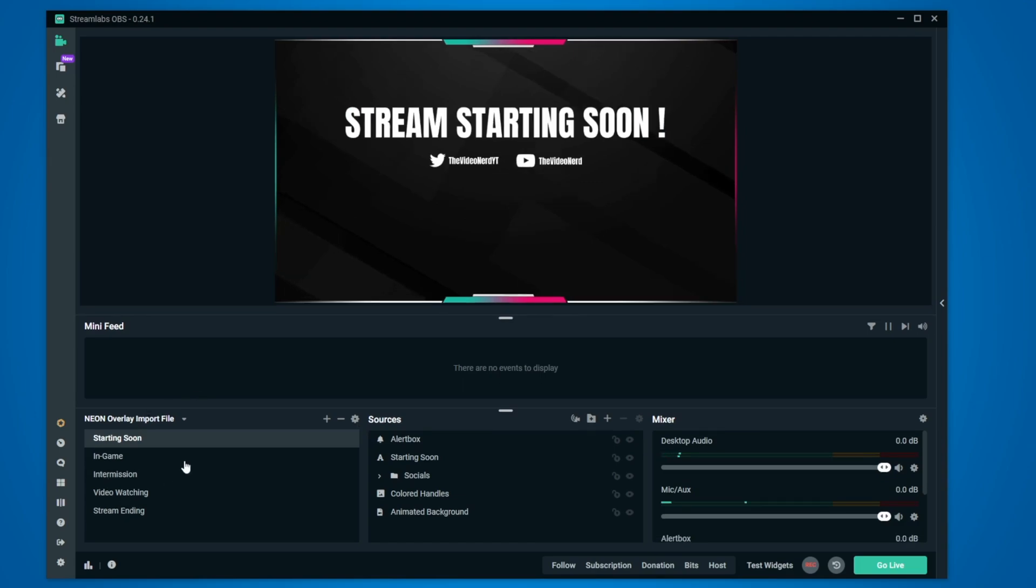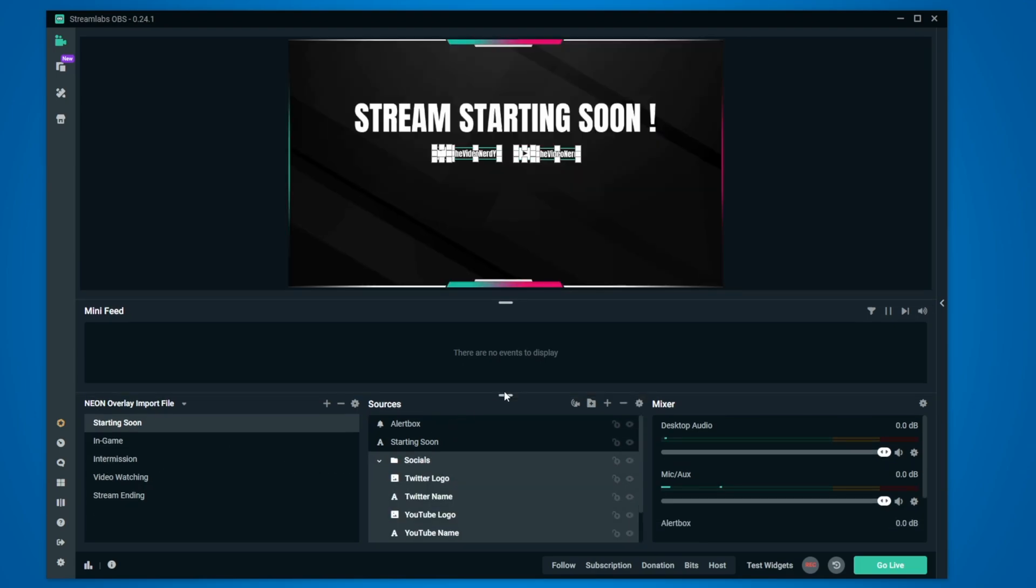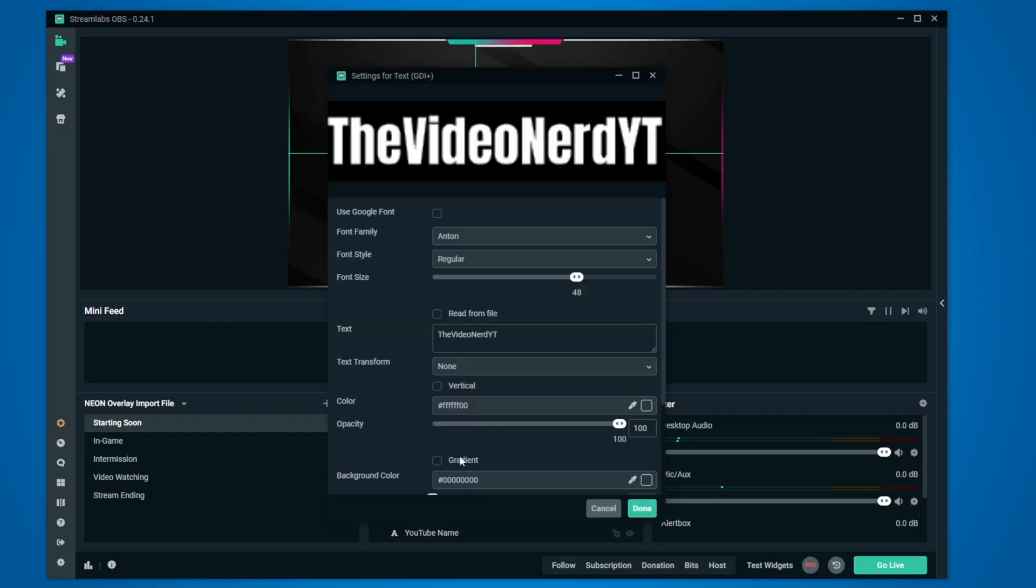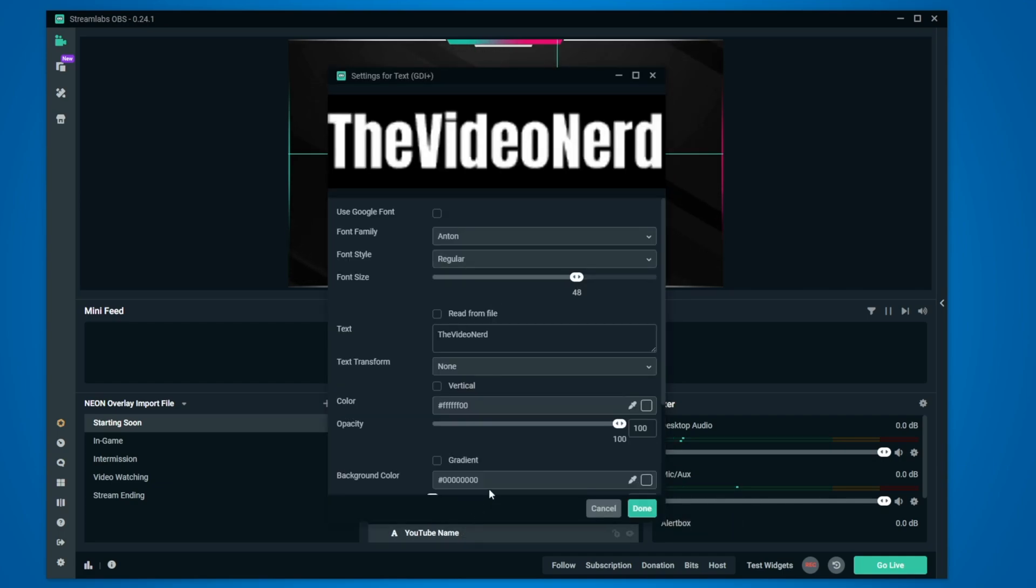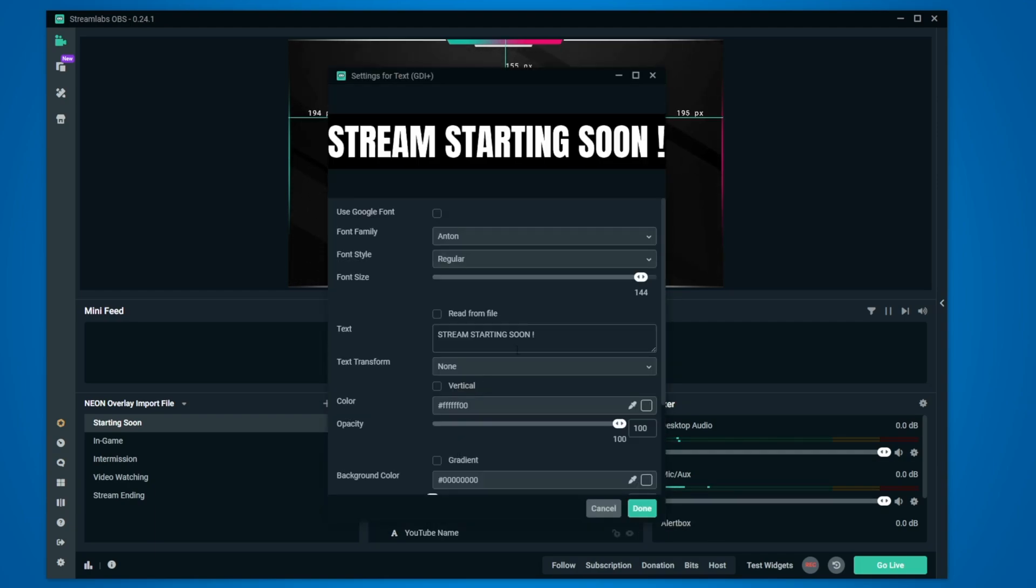Most scenes on the left have a socials folder and you can add your own socials by changing the twitter name and youtube name text source in all of them. So let's double click on twitter name, change the text area right here, click on done and it will be changed. Now do the same for youtube and if you want to change the big text on top, you can change that by changing this starting soon text file.